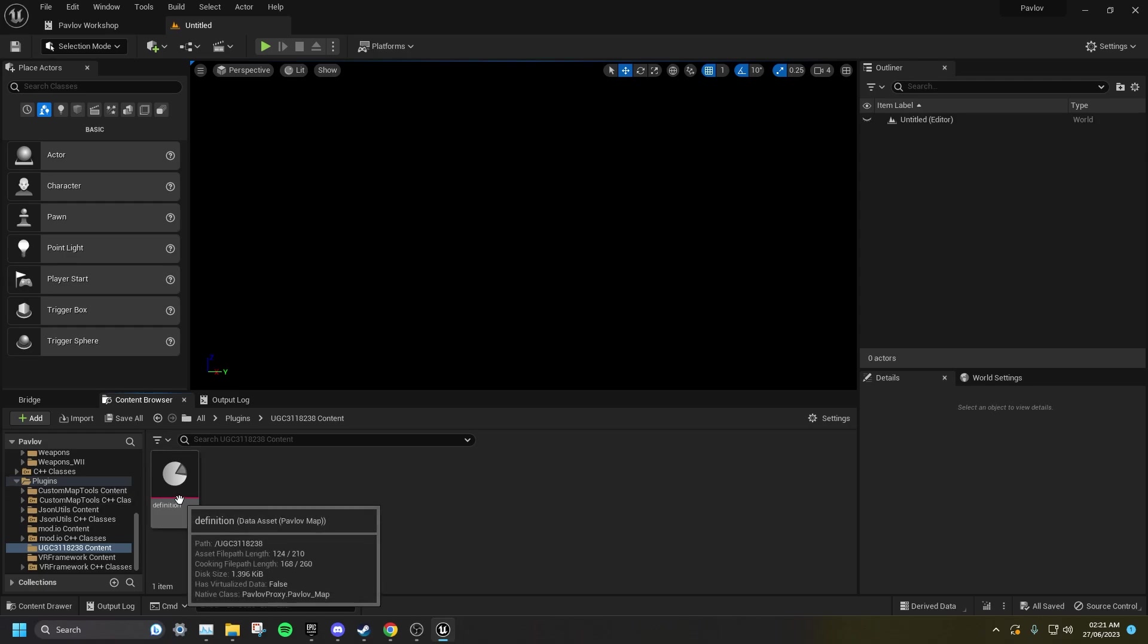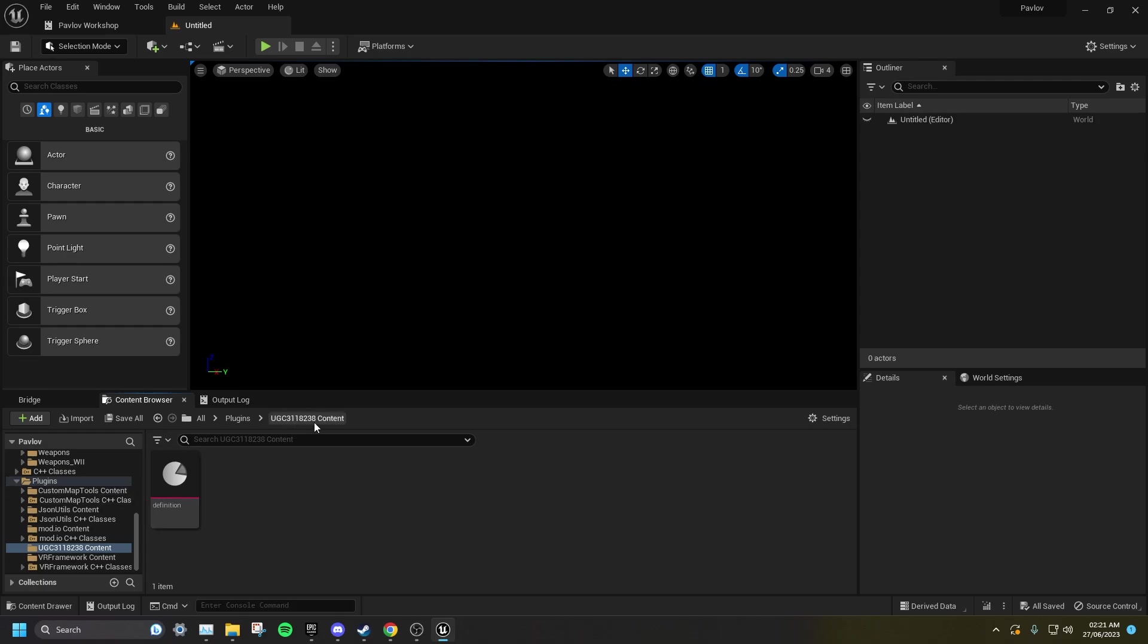Do not move this definition file or edit the name of your UGC, otherwise you will not be able to upload the mod and it will be broken.